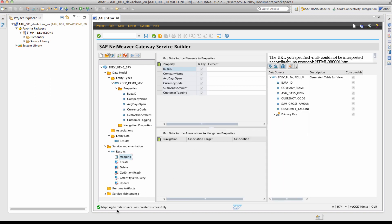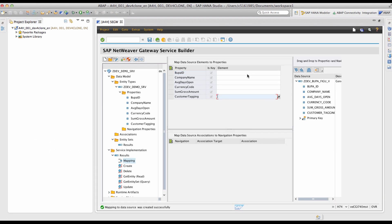You will see the message that the mapping to data source was created successfully, and the mapping editor is now displayed. The properties in the entity set have to be mapped to the corresponding fields in the external view.